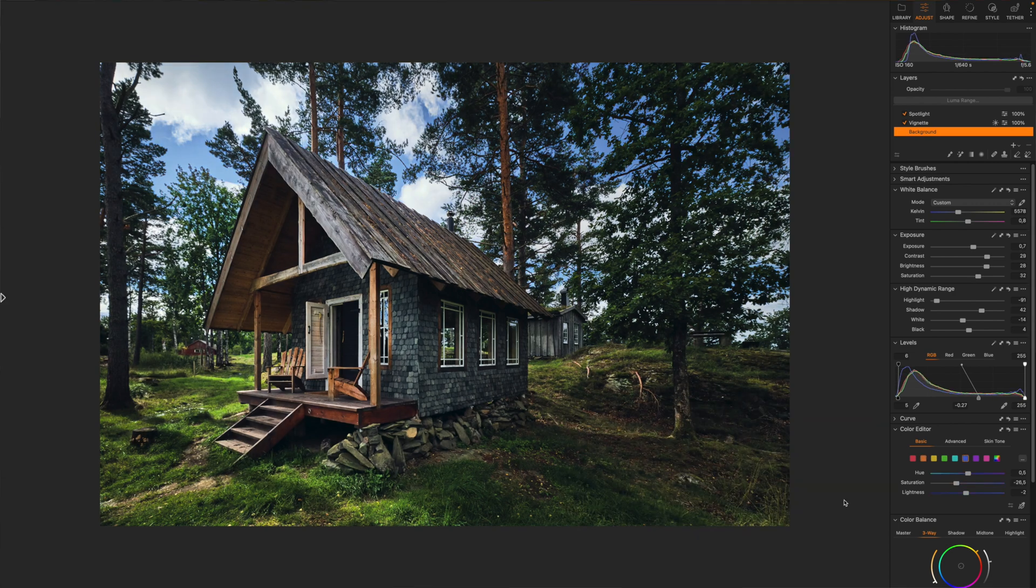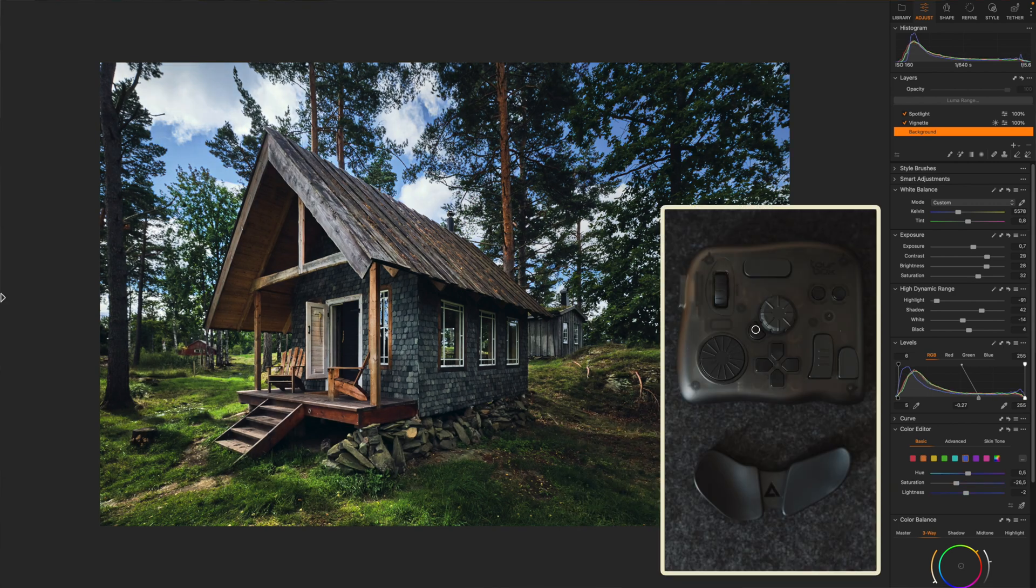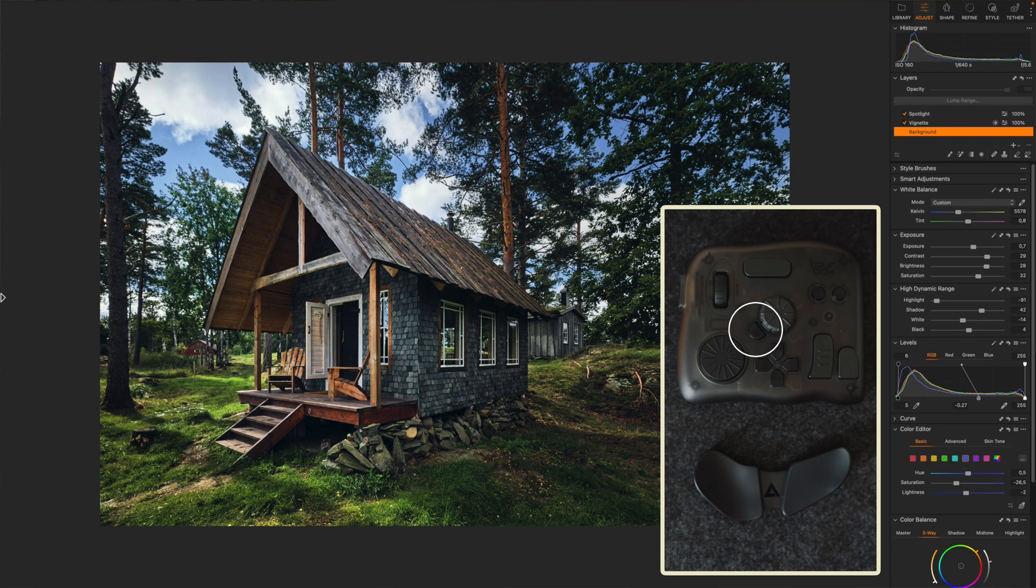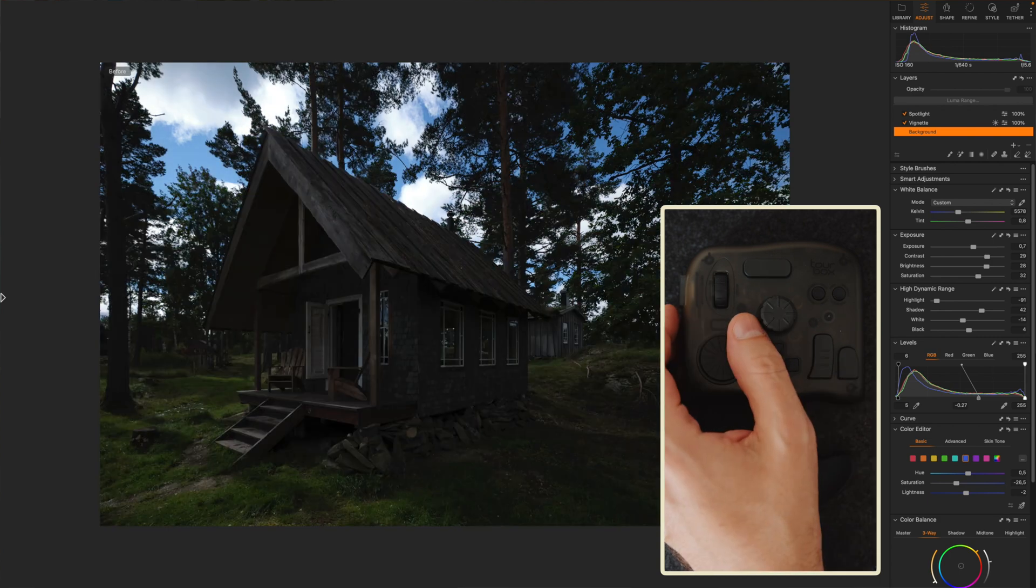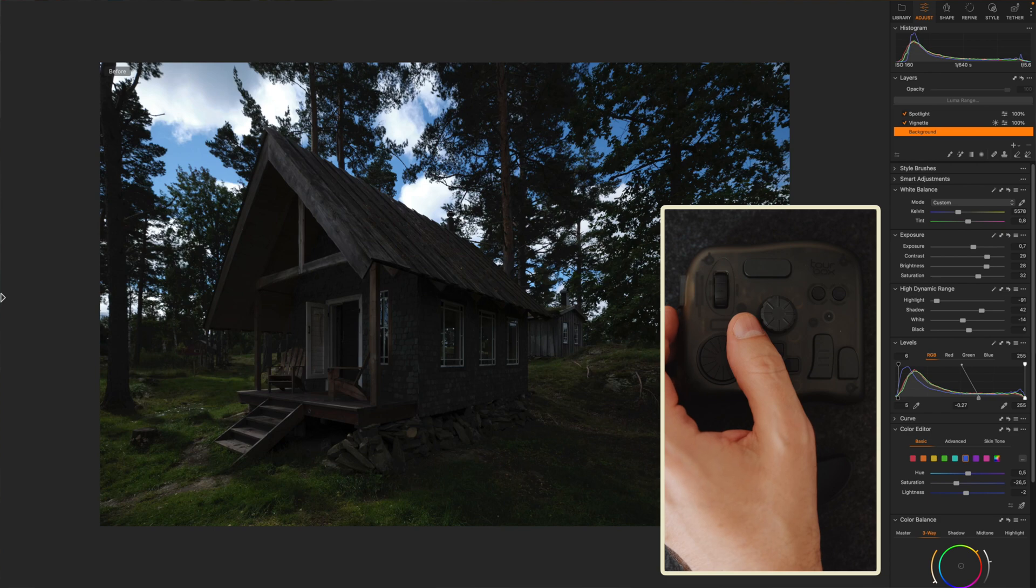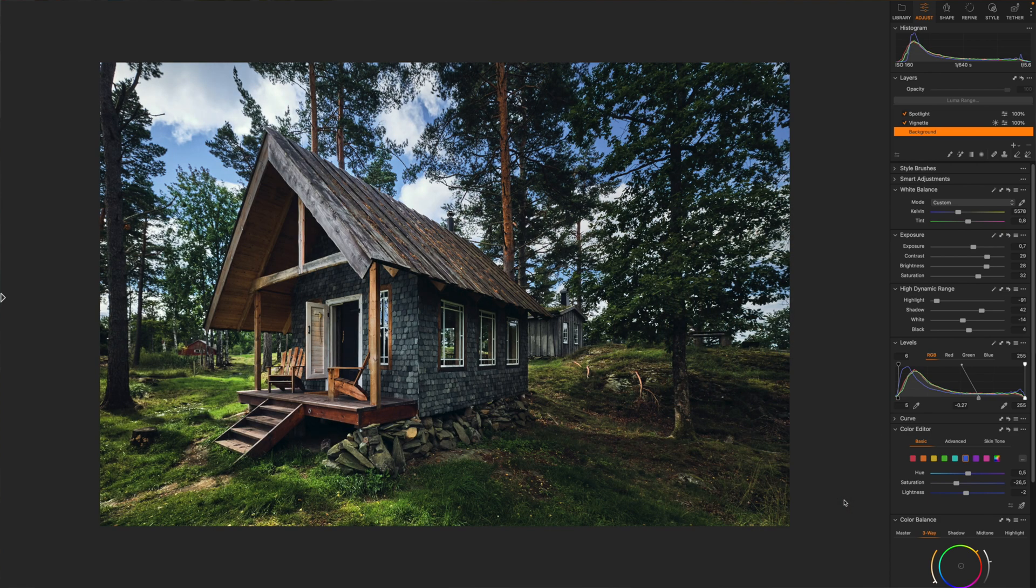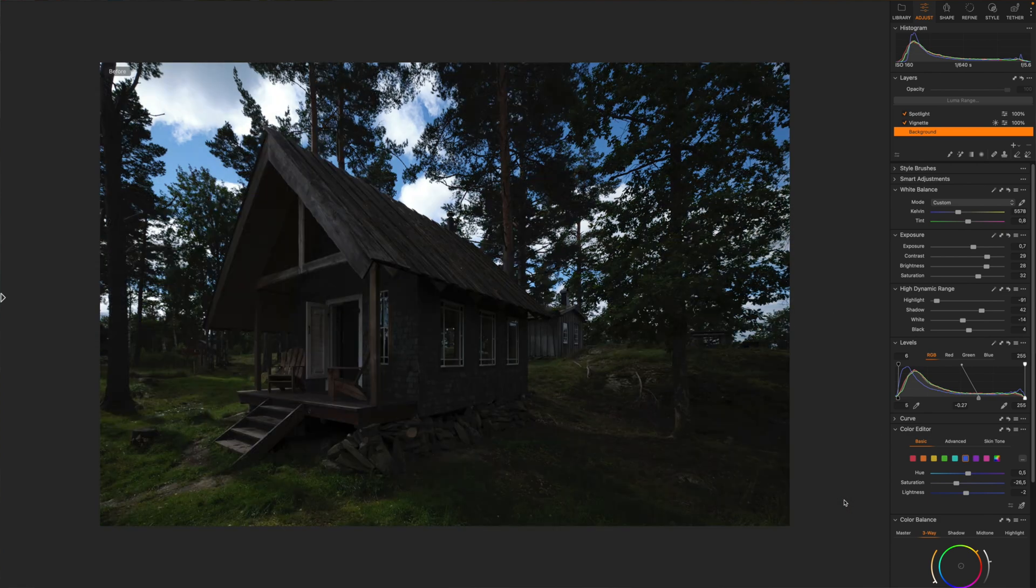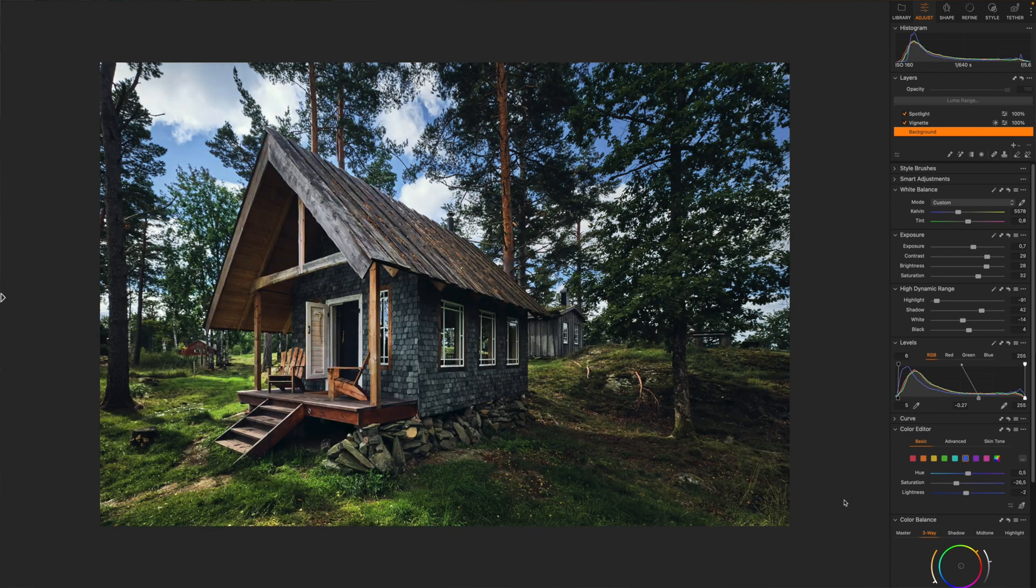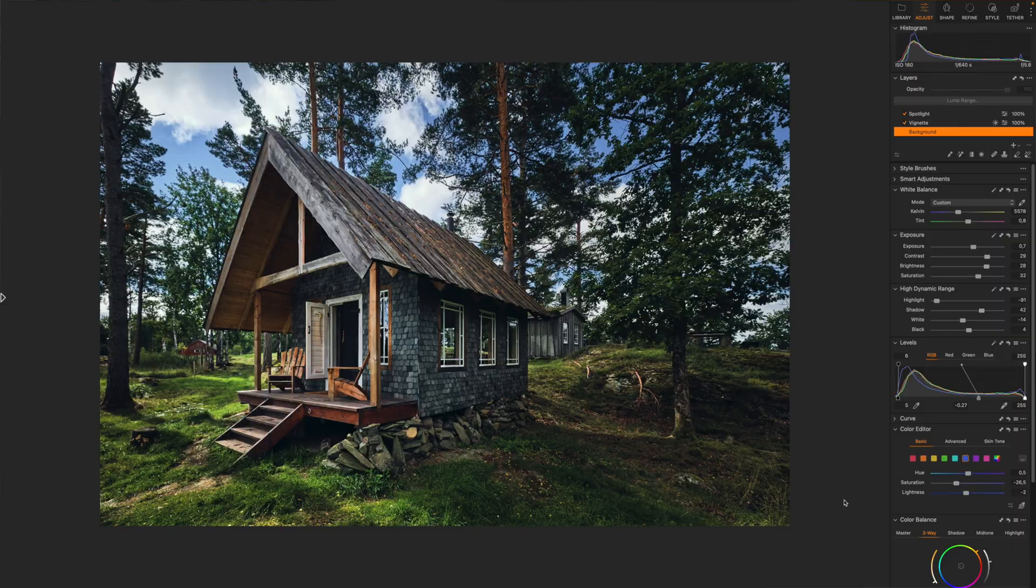All right let's take a look at before and after. So I'm going to use the tool button right here which is linked to the function before and after in Capture One. Here is the before and here is the after. Before and after. Sweet.